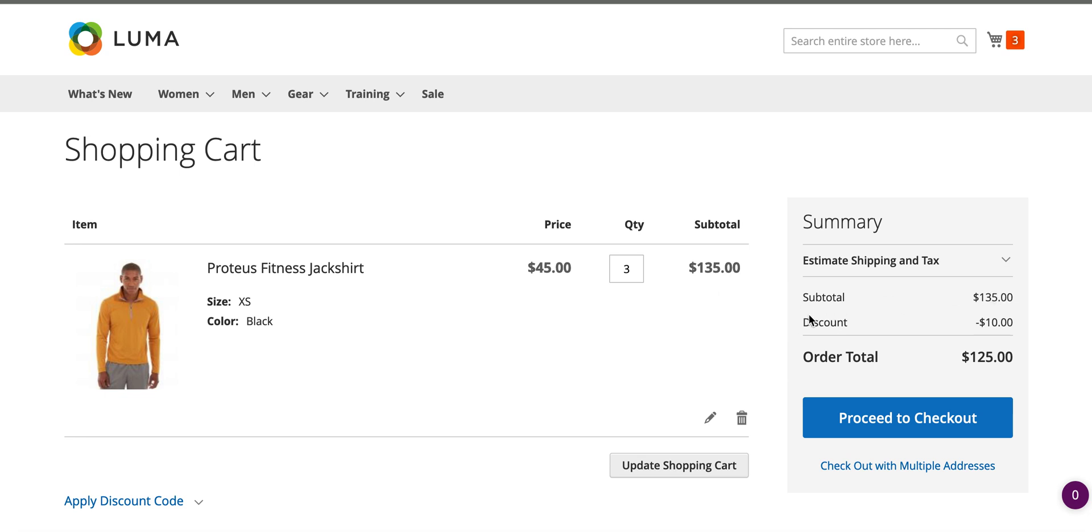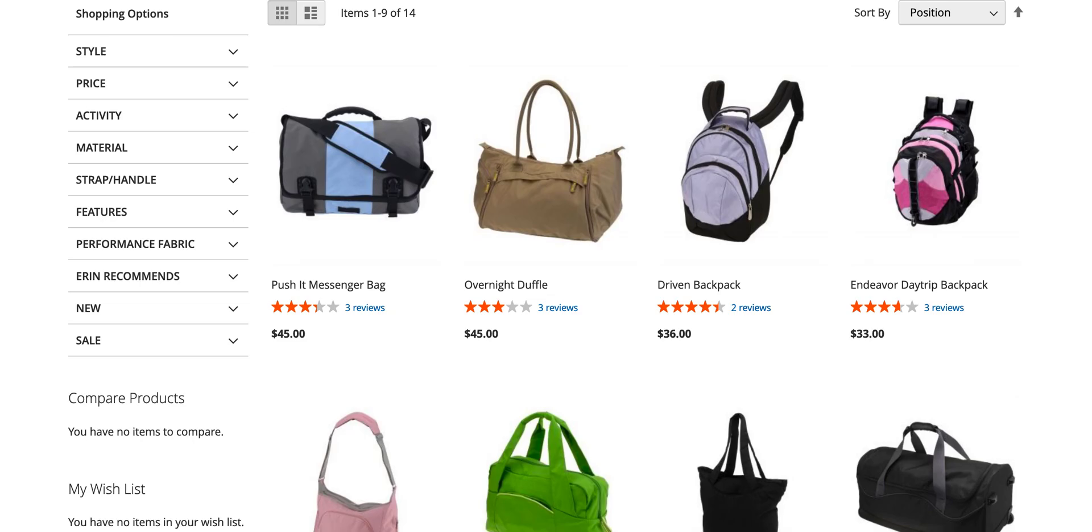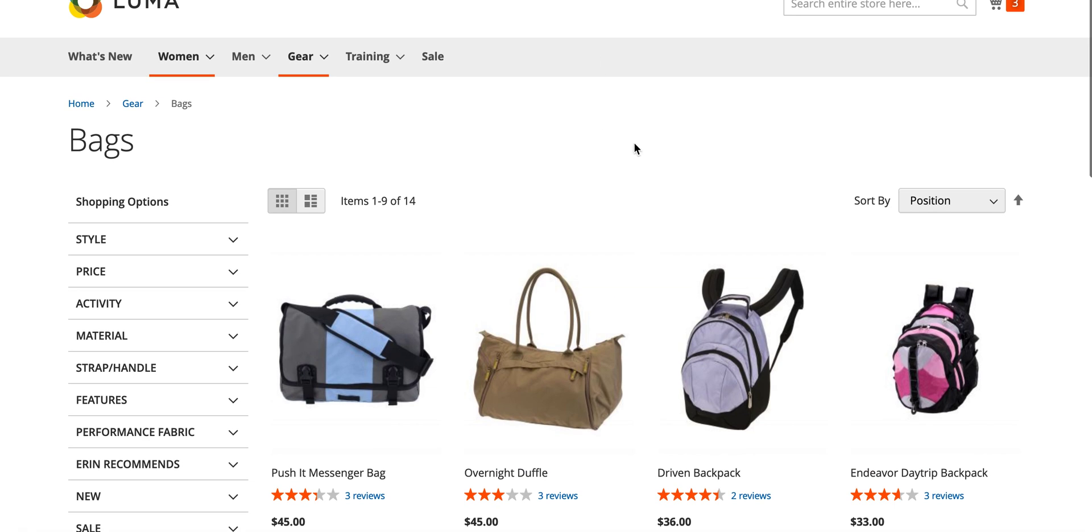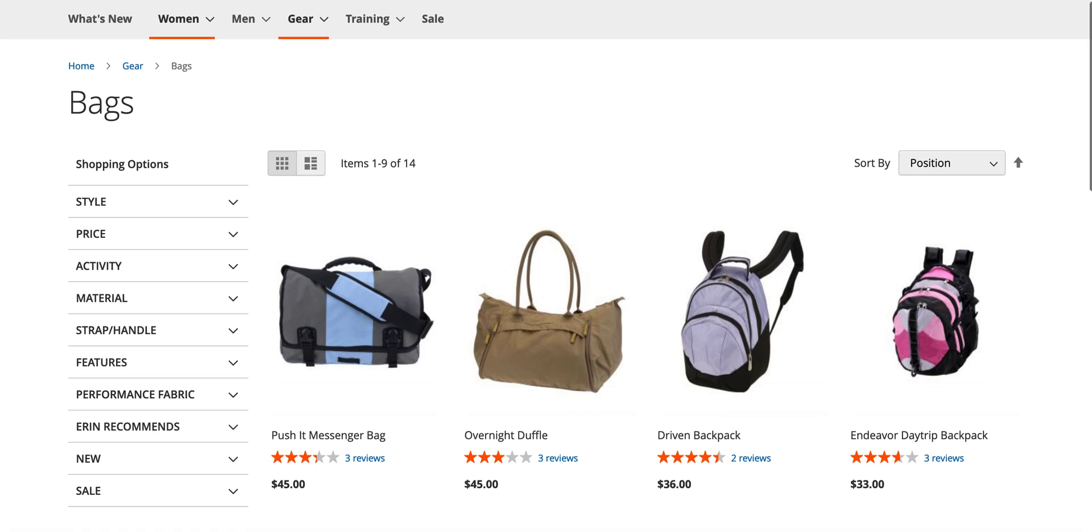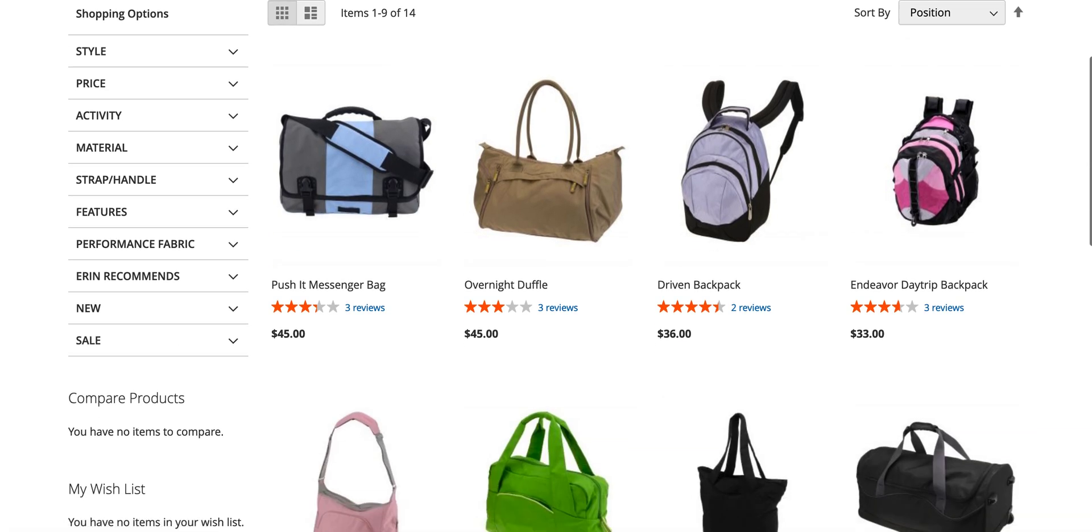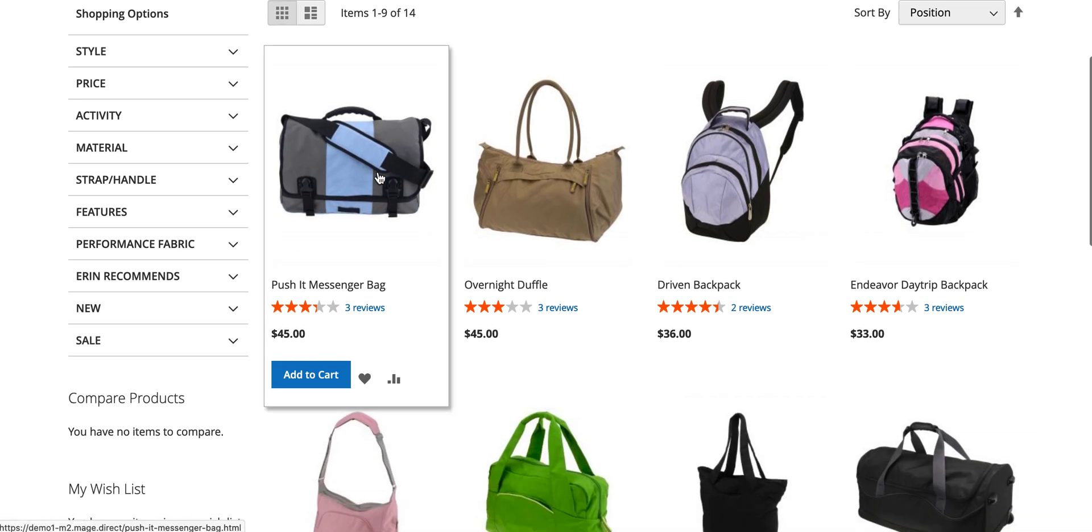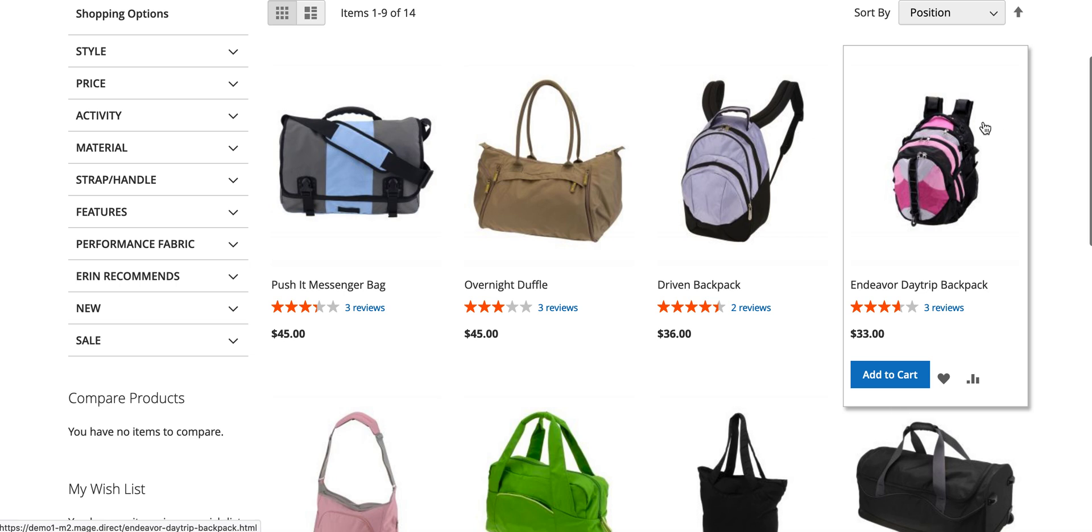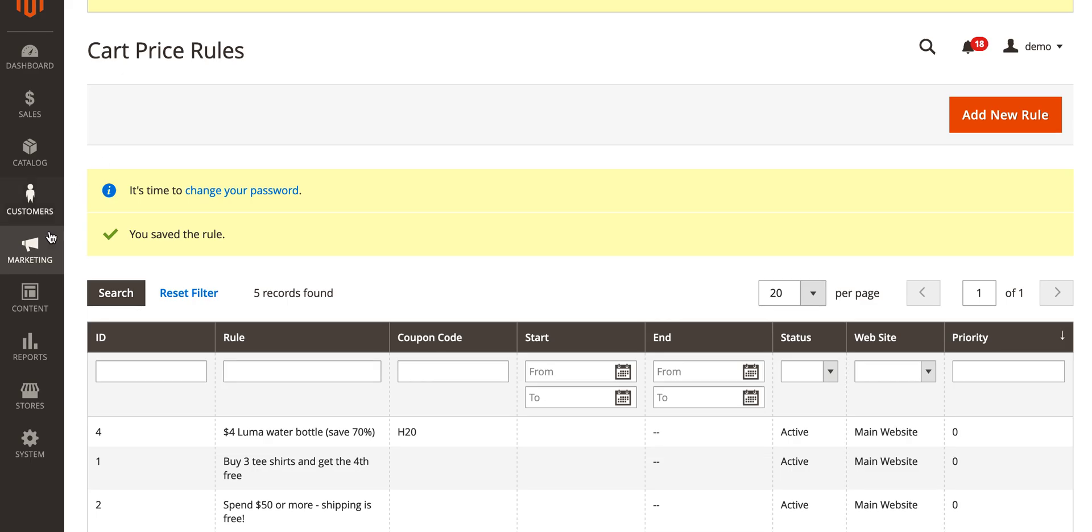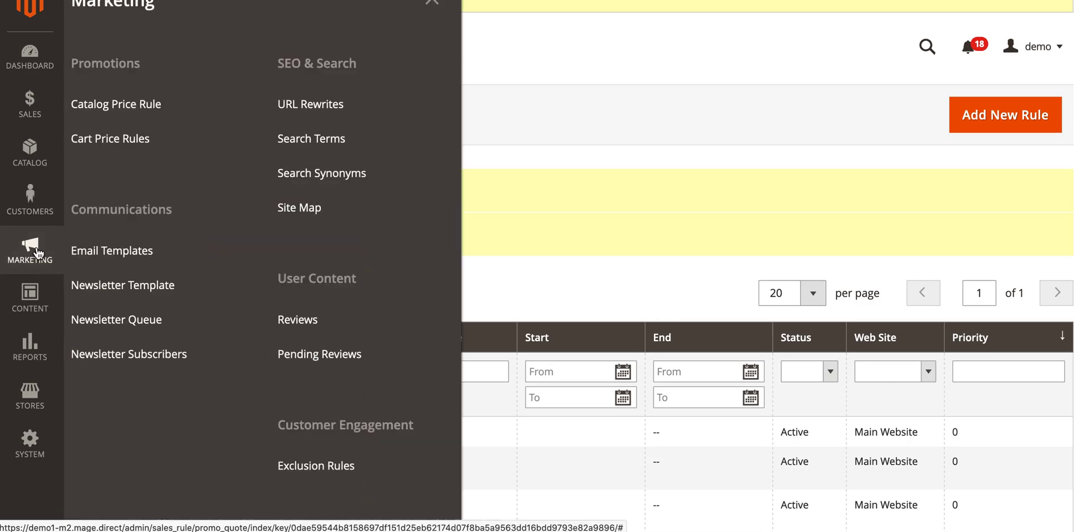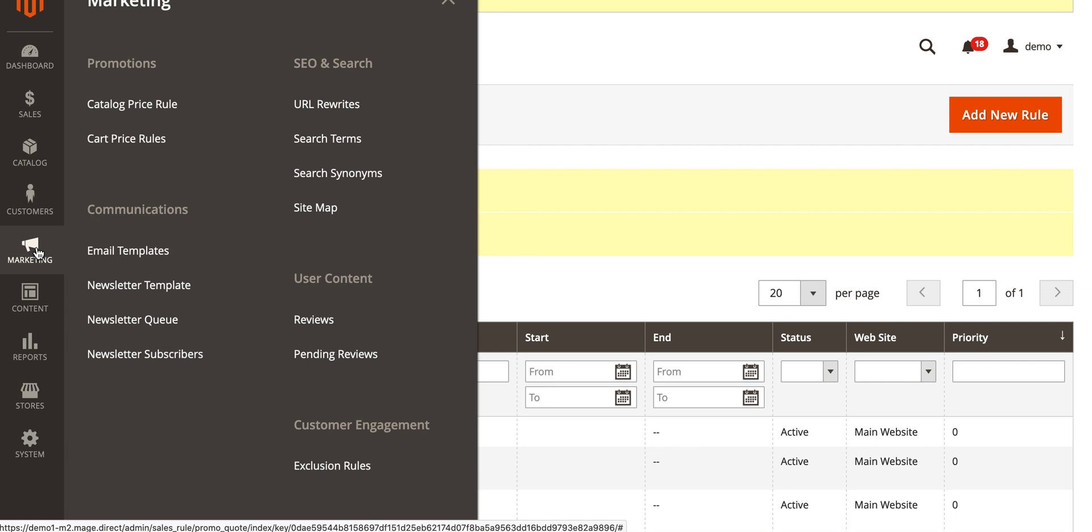Now finally is catalog price rules. This applies a discount directly to your catalog based on the conditions that you set. Here we're going to apply a fifteen percent discount to the bags category under gear. If we have a quick look, these are the products. Go back to our Magento admin area, expand the marketing menu again and go to catalog price rules, add new rule.